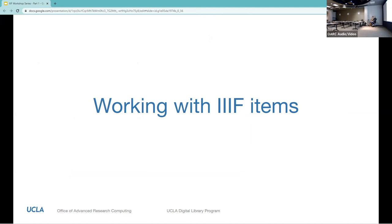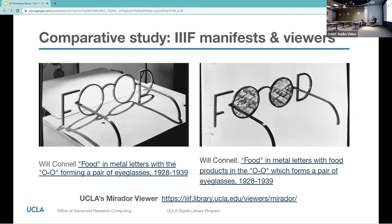Now we're going to talk a little bit about working with IIIF objects. On this page, we've provided an example for a comparative study — such as how the commercial photographer Will Connell converted photographs into ad designs. We're going to demonstrate how content can be pulled out of its source site and placed into a separate viewer for comparative study. The viewer is Mirador, linked at the bottom of the slide. The two items are related images by Will Connell, also linked.